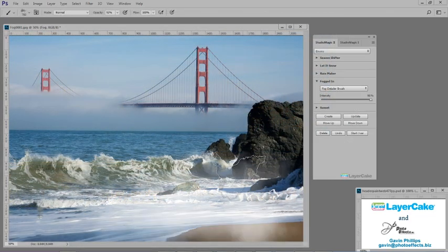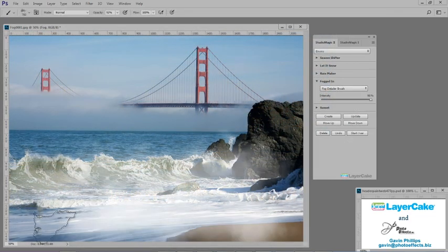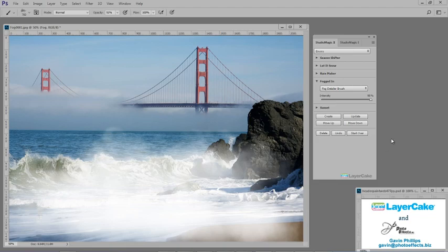With this photo, I'm going to add some fog using Studio Magic's fog brush. It only takes a few seconds.